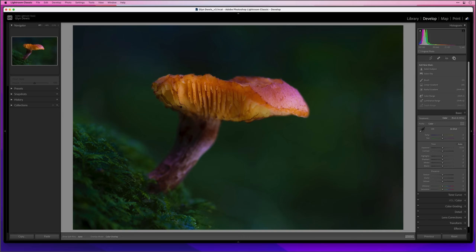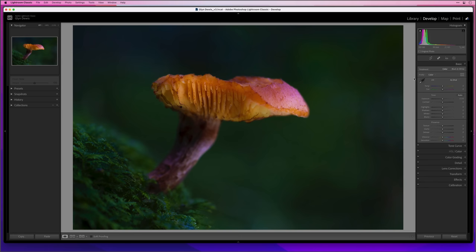Here's the result with all the masks off and on — way quicker, way fewer steps, and with way more control. Now let's try something else: with this fungi image, I want to make the underside of it brighter, and rather than having to be extra careful using just a brush, I can use Intersect to make it way easier.